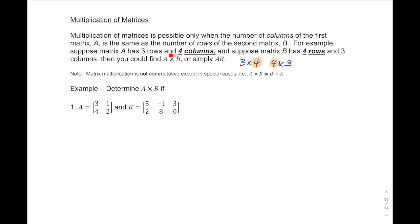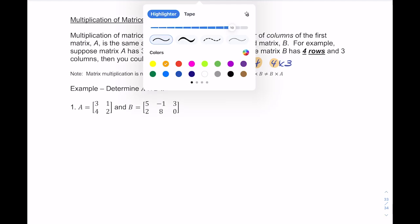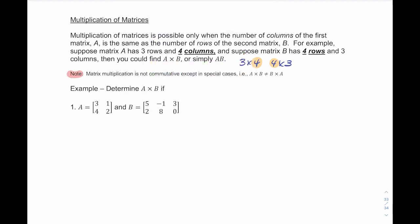You'd be finding A times B, written AB. An important note: addition of matrices is commutative, but multiplication is not necessarily commutative with matrices. A times B does not necessarily give the same answer as B times A. That is only true in special cases, unlike with regular numbers.